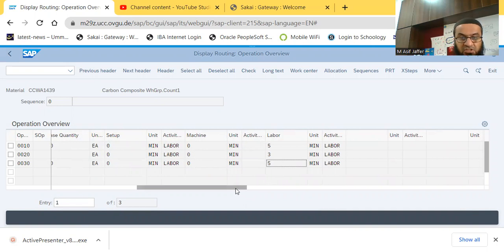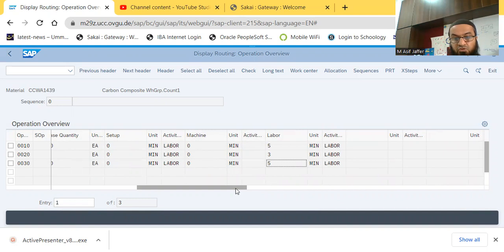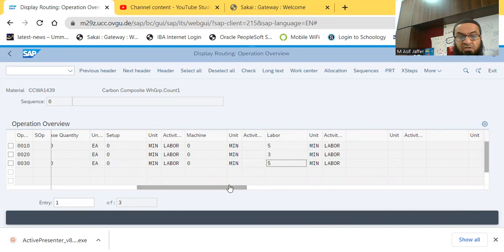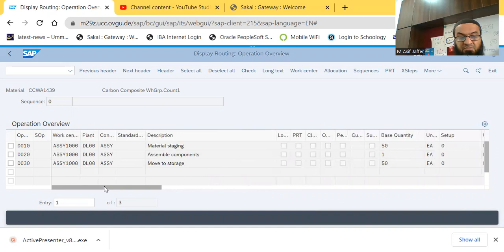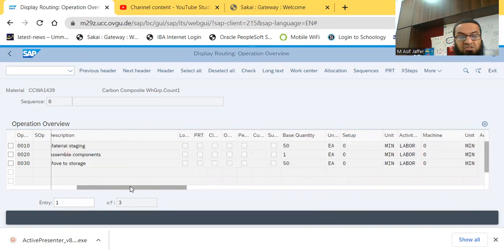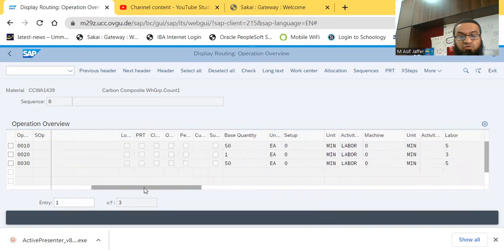So this is where, this is actually the place from where we also actually get the labor cost, direct labor cost, and cost associated with this particular product. The bill of material covers, or actually captures the direct material cost, whereas the routing captures the direct labor cost. So this is how every routing can be viewed.